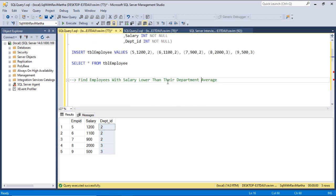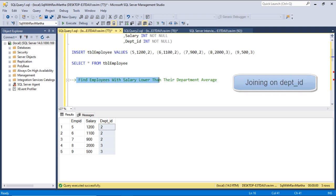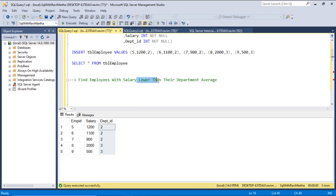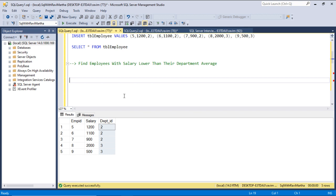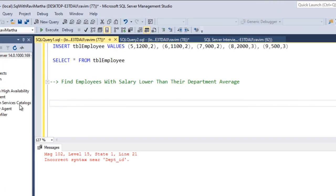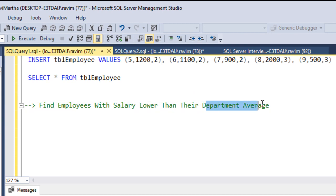There are two parts to this particular query. One is calculating the department average, and then joining that result to the employee table and comparing whether the salary is lower, higher, or equal. So the first thing is to write a query that gives the department average. Let's write that query first.